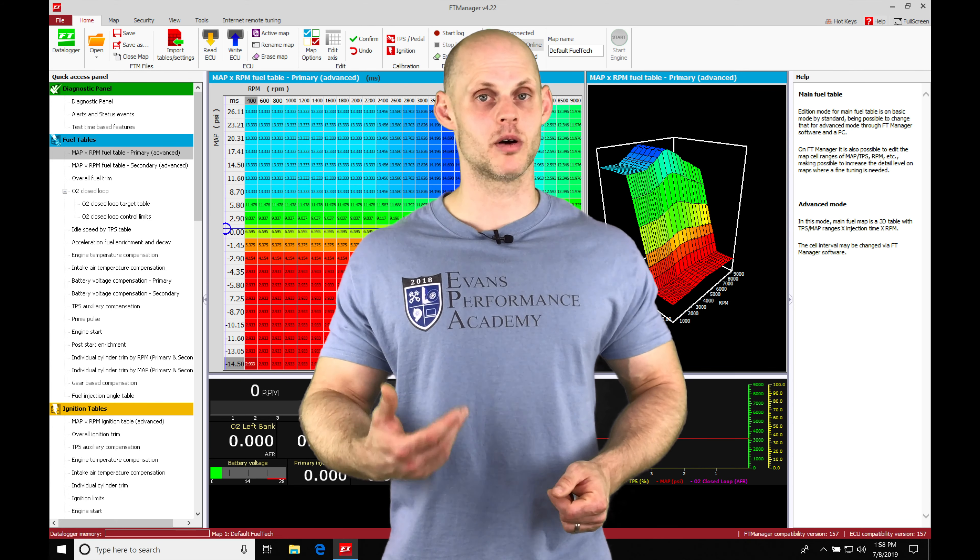We're also going to have an air temp compensation table that's going to add or subtract fuel based on the air temperature as the density changes. As the air temp goes down we have to add fuel; as the air temp gets hotter the density drops and we'll need less fuel. I'm going to be showing you very clearly how these tables work so you're able to implement them correctly in your tuning strategy and get the desired result of having the engine crank, fire up, run properly, and have a proper air-fuel ratio as it's warming up.